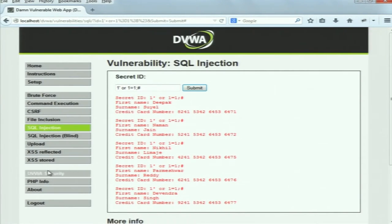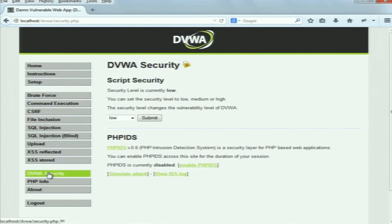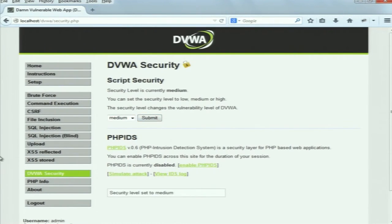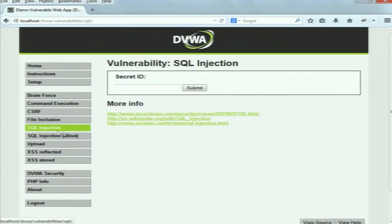Setting security level to medium and submitting. Back to the SQL injection page. We will try the same attack vector that we used previously and see whether it works or not.